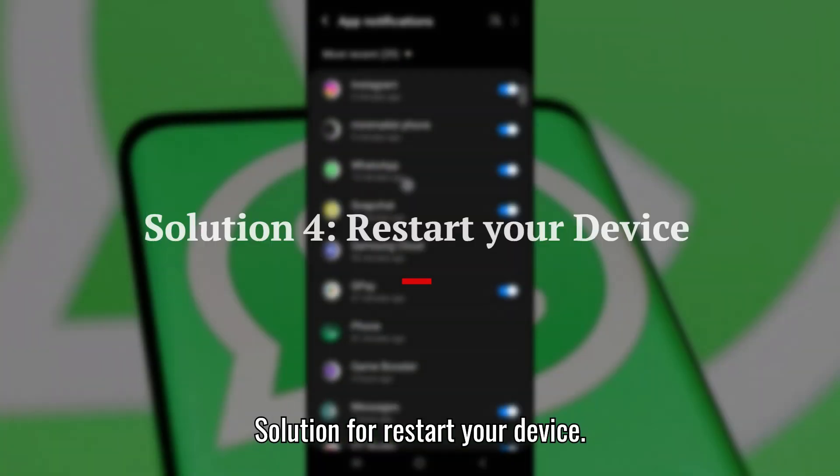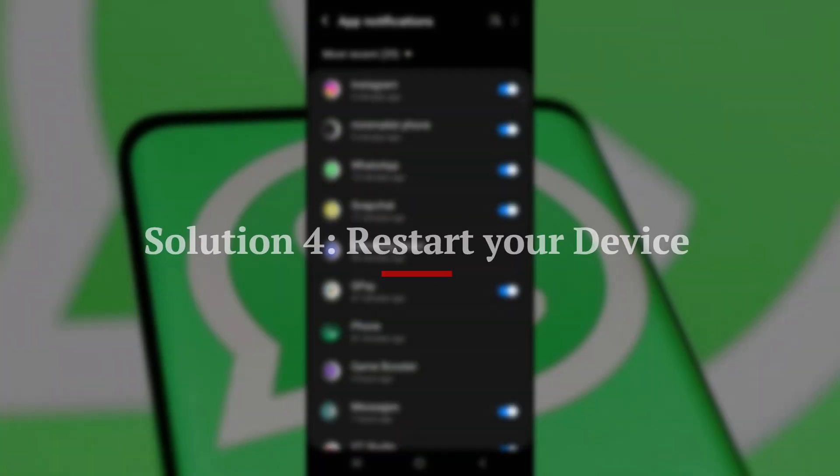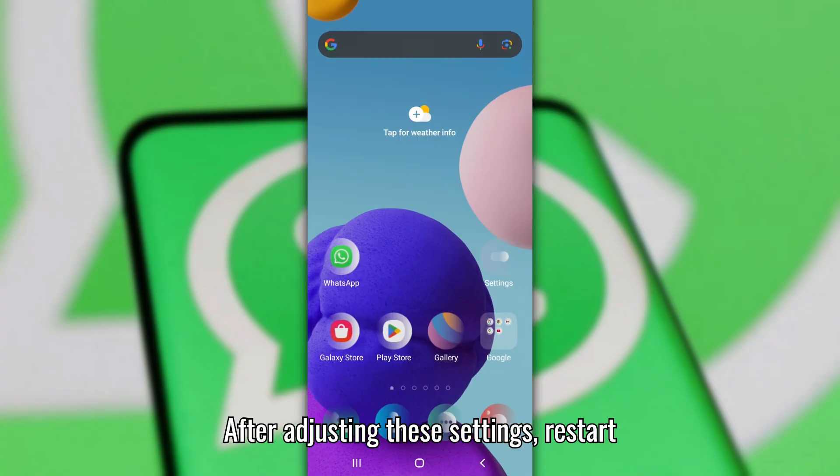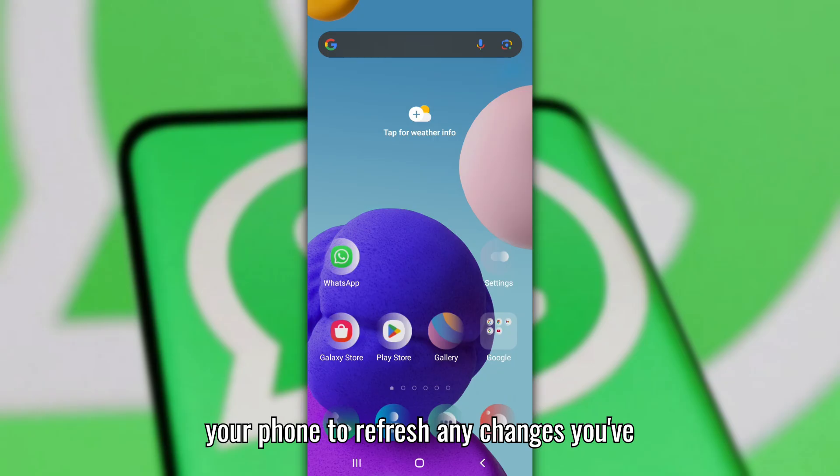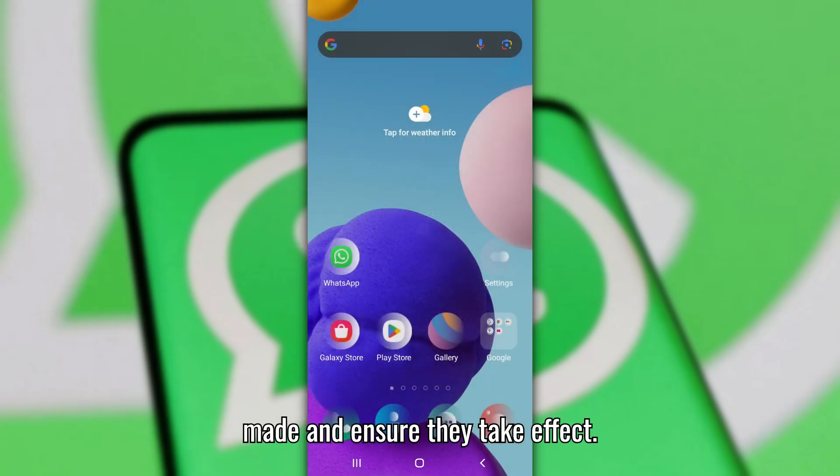Solution 4: Restart your device. After adjusting these settings, restart your phone to refresh any changes you've made and ensure they take effect.